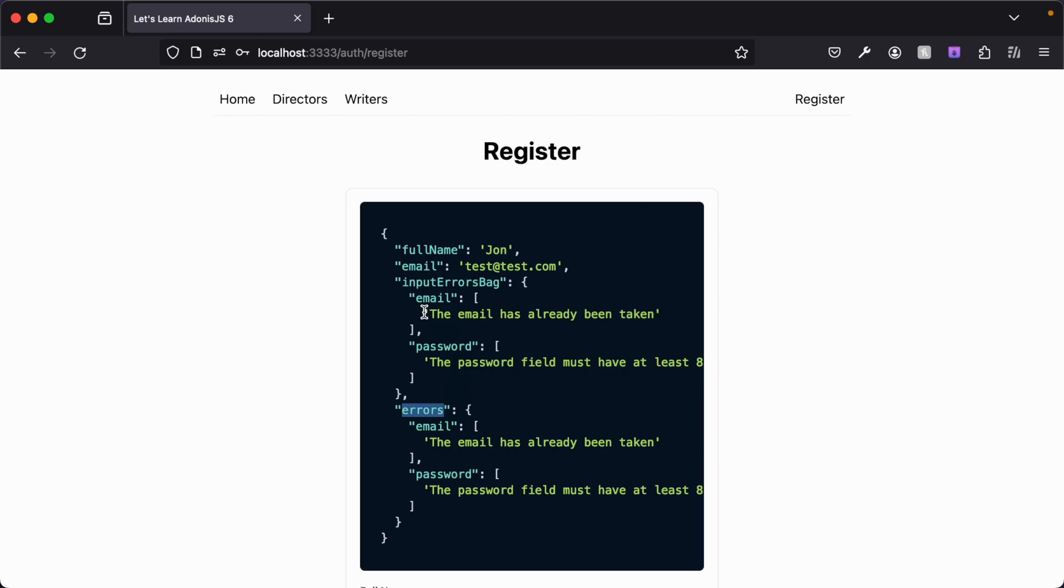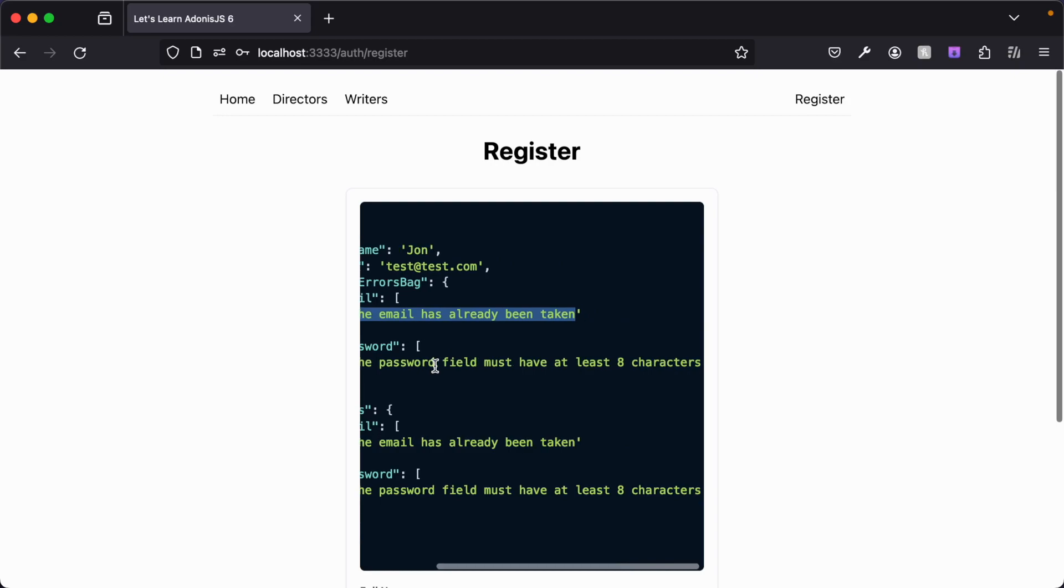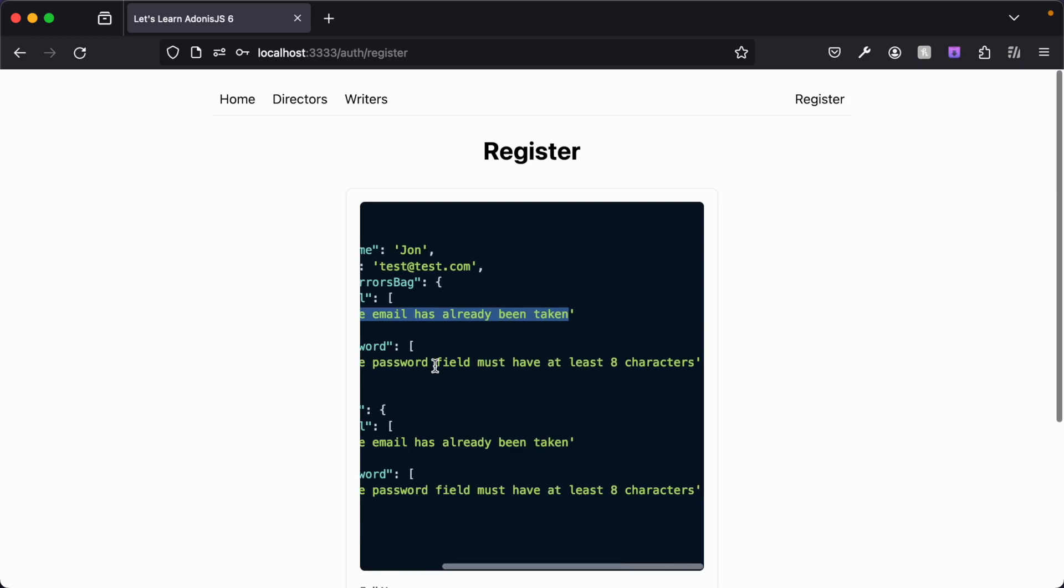Within both of these errors, we see that our email has failed because the email has already been taken. And the password has failed because the password field must have at least eight characters. So what's returned back to us are the actual validation error messages that we can then display back to the user directly.